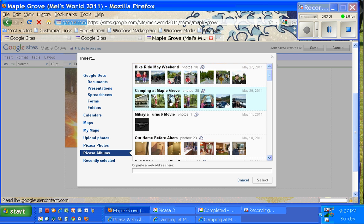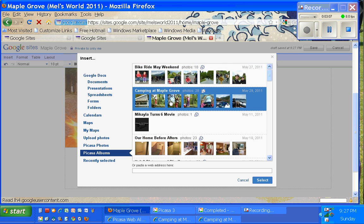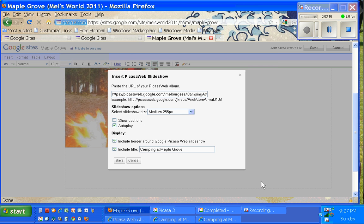So I'm going to go back up. Here's the Camping at Maple Grove. You can click anywhere and it'll select the whole lot of pictures. There's 28 of them. And then I'll click on the word Select in the bottom right corner.